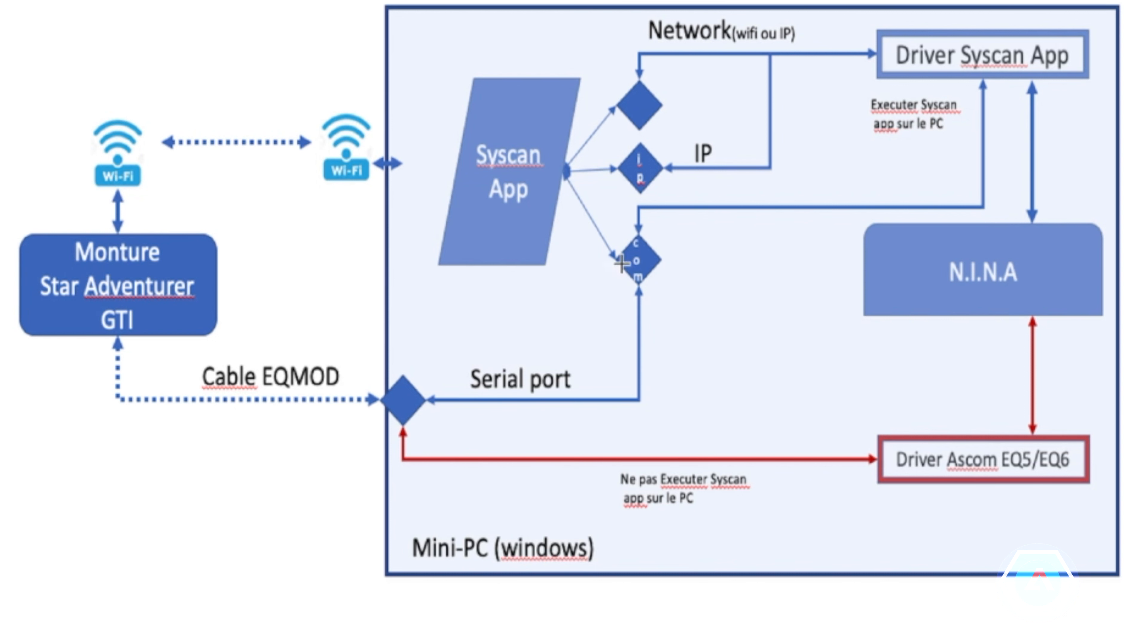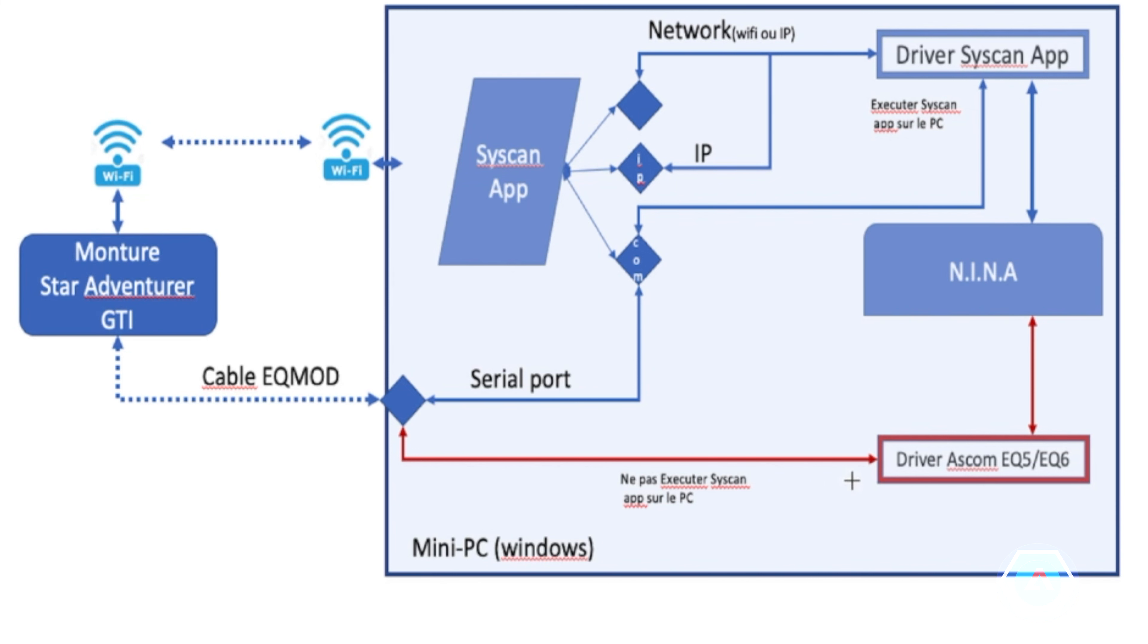Dans le cas du port série, en fait, cela veut dire que la liaison entre le PC et la monture se fera par un câble EQMOD. L'autre possibilité sera donc d'utiliser directement un driver ASCOM, dans NINA, et cette fois en utilisant le câble EQMOD en port série.